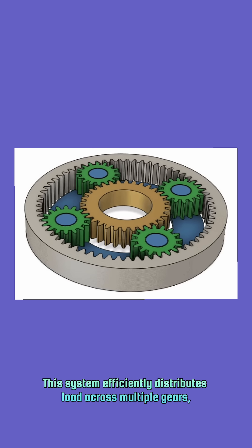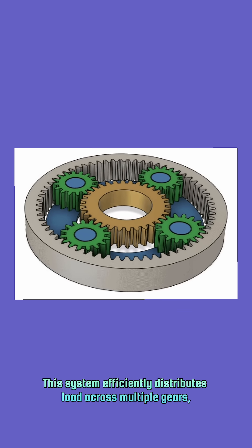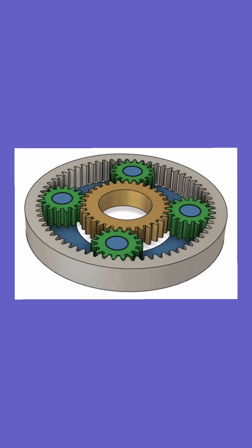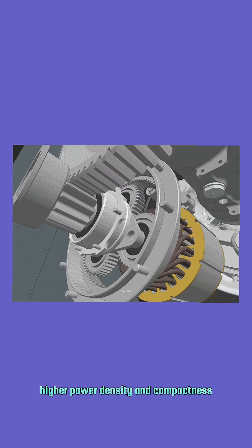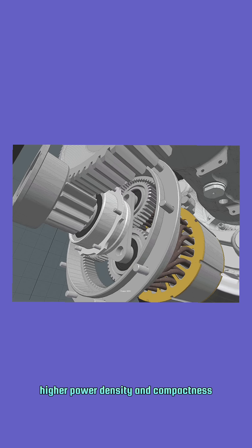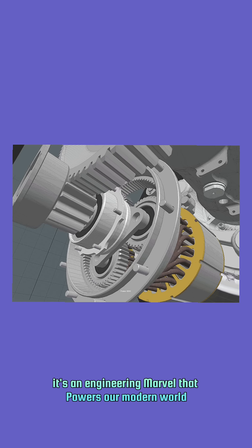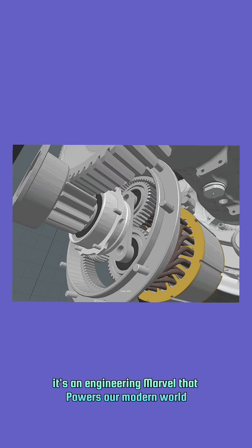This system efficiently distributes load across multiple gears simultaneously, resulting in smoother acceleration, higher power density, and compactness. It's an engineering marvel that powers our modern world.